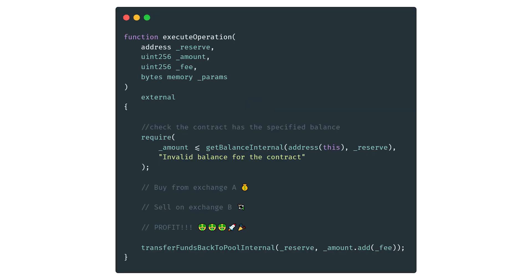Next, we need to implement a function called execute operation, which takes a token address called reserve, an amount to borrow, a fee paid to Aave, and any extra parameters we may need. We first check that there is enough Chainlink in the lending pool to borrow. Then we can do our arbitrage. If all goes well, we should have our borrowed Chainlink plus profits. We then finish by transferring the borrowed amount back to Aave.